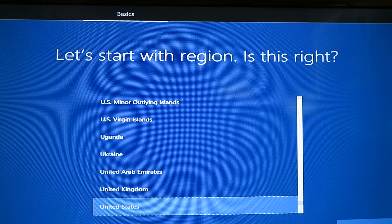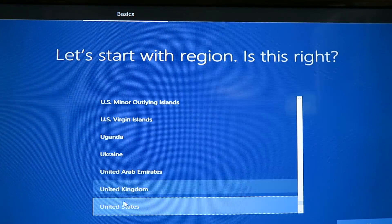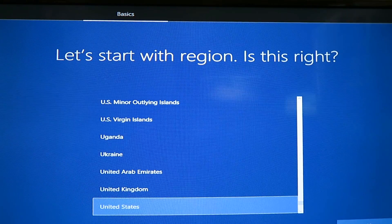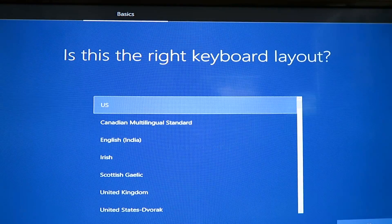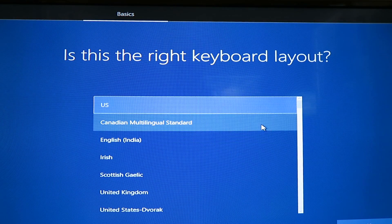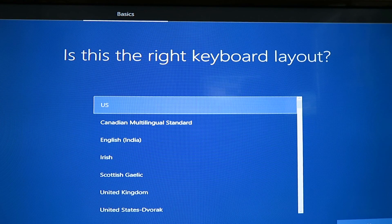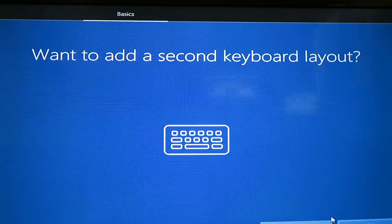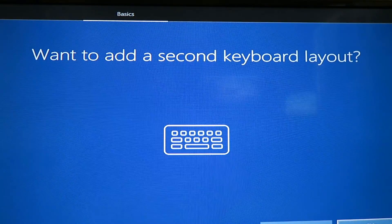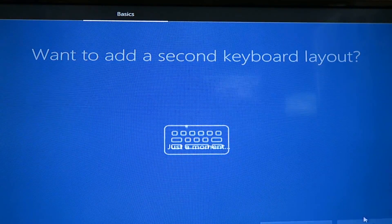Okay, once it's done installing it's going to ask for some information. So first one is what region. I'm going to choose the United States. You choose whatever region you're in. And then the keyboard layout. US again for me. No I'm not going to add a second keyboard layout.